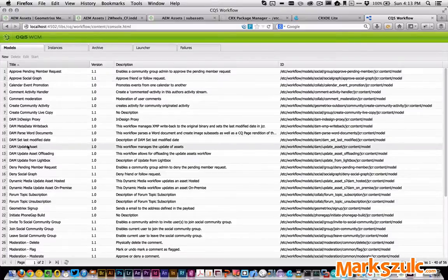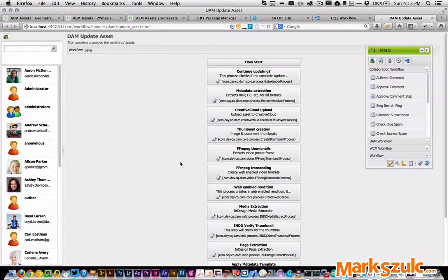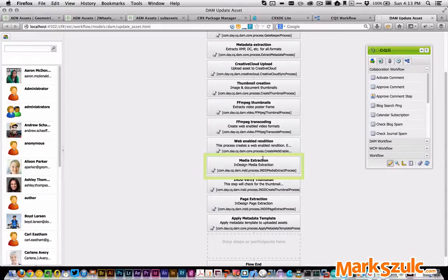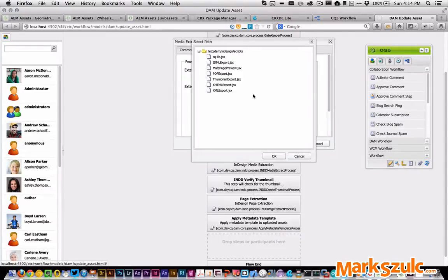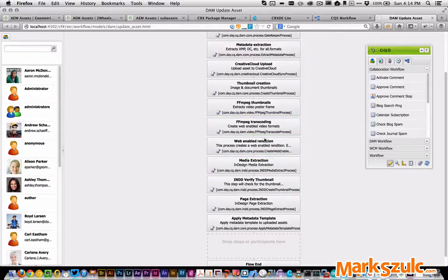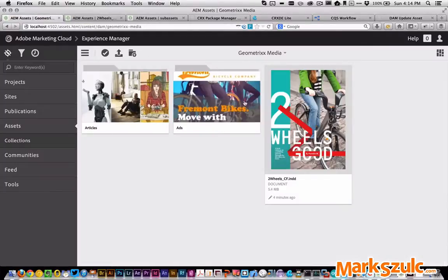So I'm going to open up the DAM Update Asset workflow. Come in here and you'll see this is the out-of-the-box workflow. I haven't made any changes yet, but under this media extraction, if I just double-click on that and go to the arguments, I now need to add this additional script. So let's go and grab that — select multi-page preview and click OK, and of course don't forget to hit save.